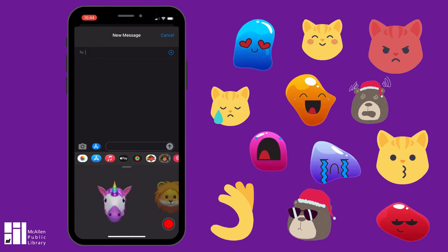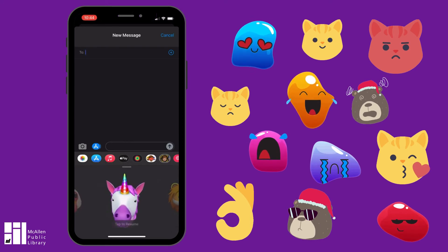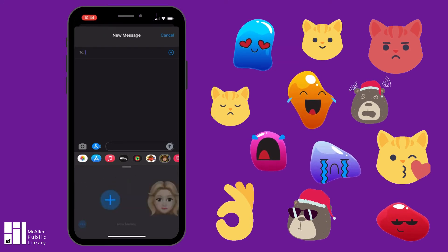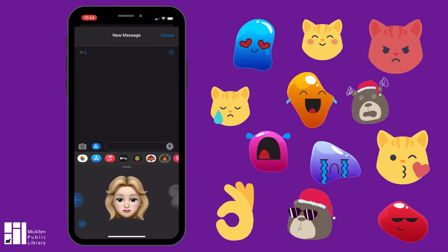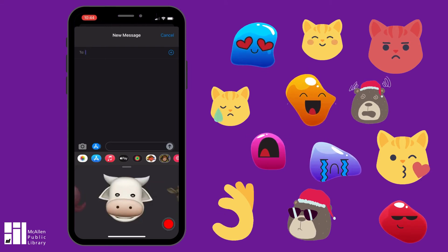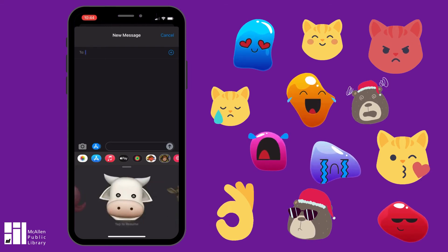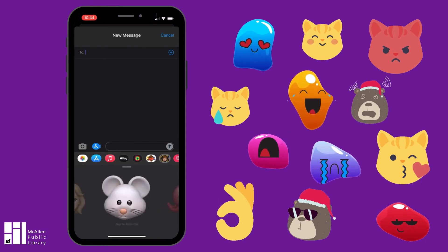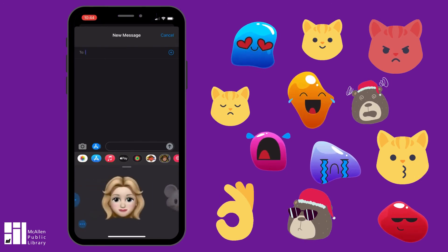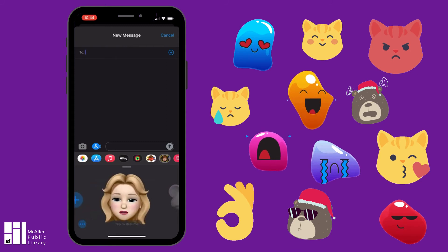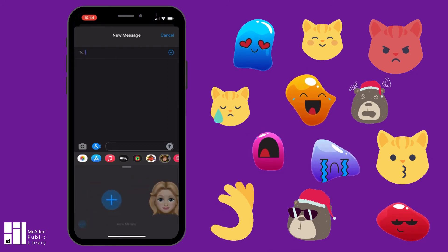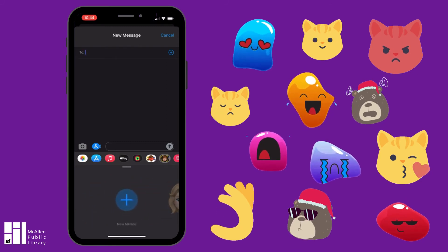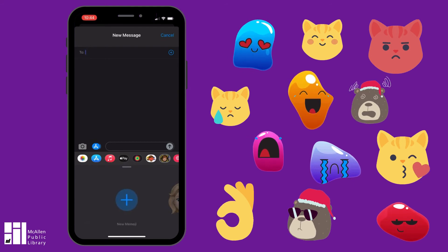I particularly like this unicorn right here — this one's fun. You go back to the beginning and this is the one that looks like you. The little red button down here in the bottom right corner is to record your message. When you're done, you can send a short and cute video message to your friend. The plus sign over here is just like the other one — that's where you can create a completely new character.